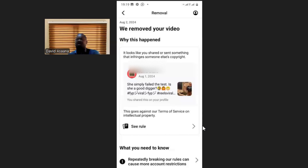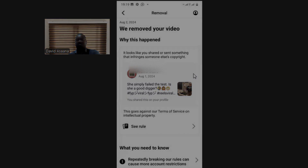Thank you for watching. Remember to subscribe to this channel, turn on the notification bell, and like this video. Leave your comments in the comment section if you followed it and didn't get a solution, or if you need more help. You can book a Zoom meeting with us — we charge very affordable prices to help you get a solution to your problem. Thank you once again for watching, and see you in the next video.